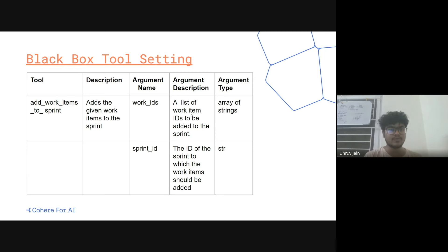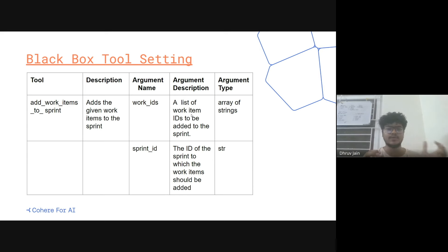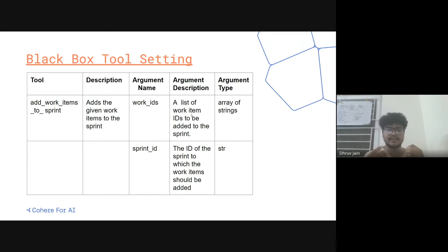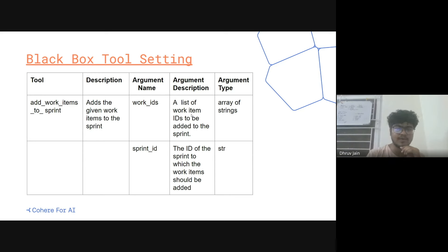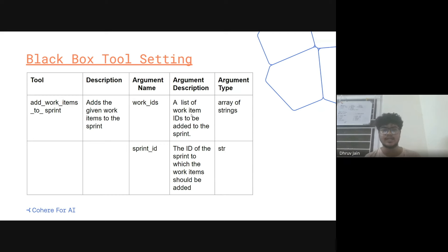There is a tool called 'add work items to the sprint' — basically there is some kind of sprint or current task going on and you want to add your work items to it. There are two argument names: work ID and sprint add ID. Work ID is the ID which refers to the item you want to add; sprint ID refers to the ID of the sprint to which you want to add your work. Argument types: sprint ID is a string and work ID can be an array of strings.